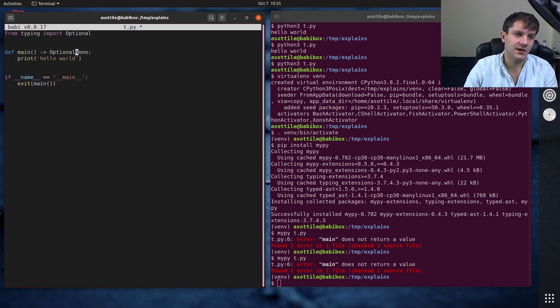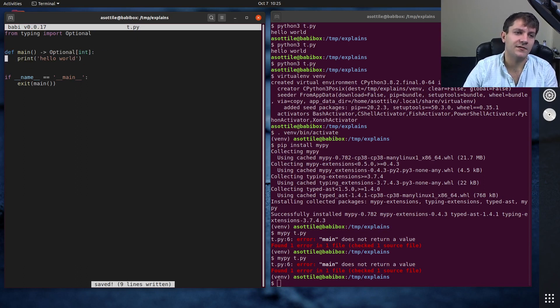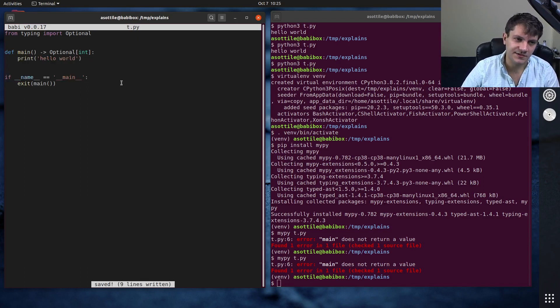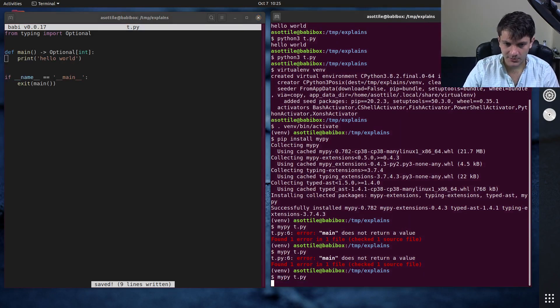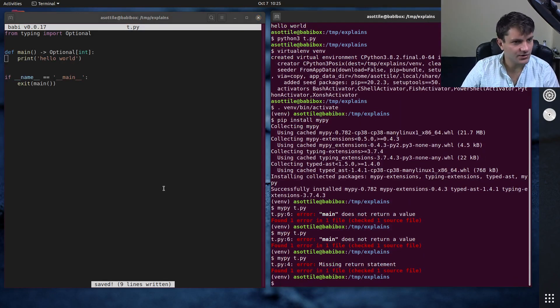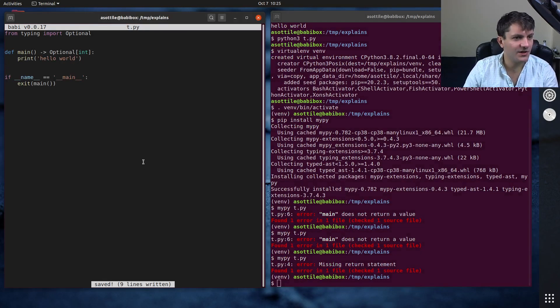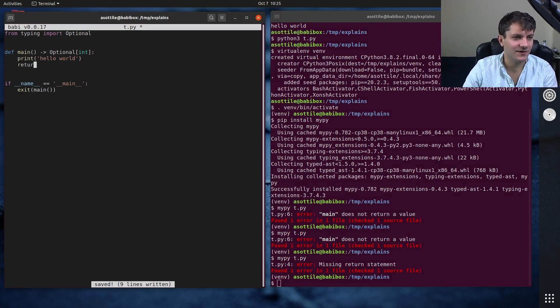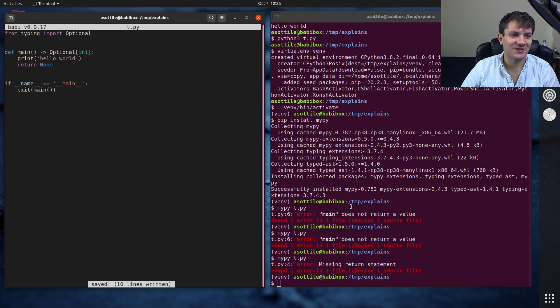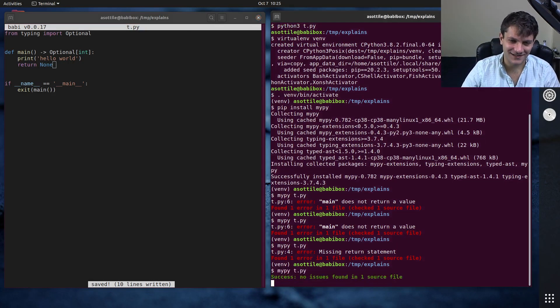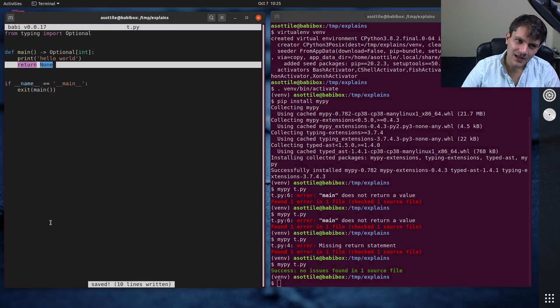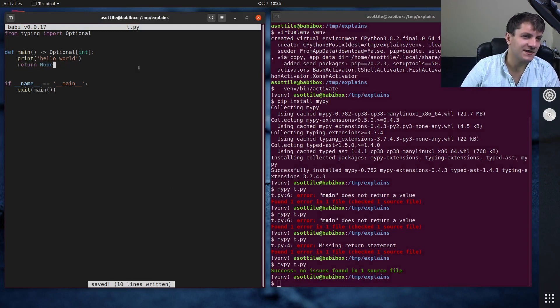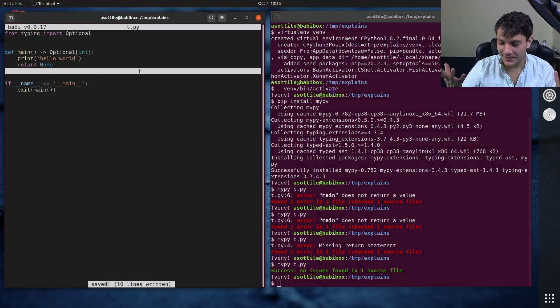But by default, you don't need to have a separate return zero at the end. This will work. Mypy should be happy. Oh, I guess it's still not happy with this. Because I guess you need return none now to make it explicit. So mypy is still not happy. You still have to have this ugly code.